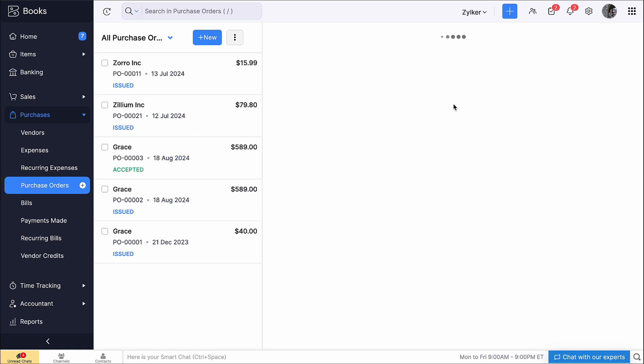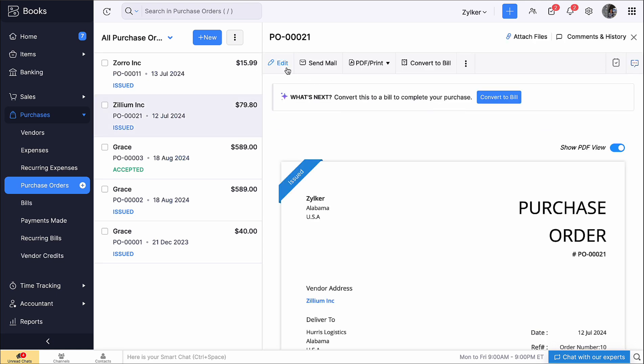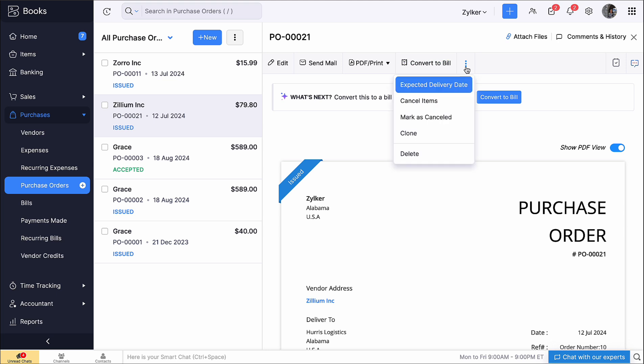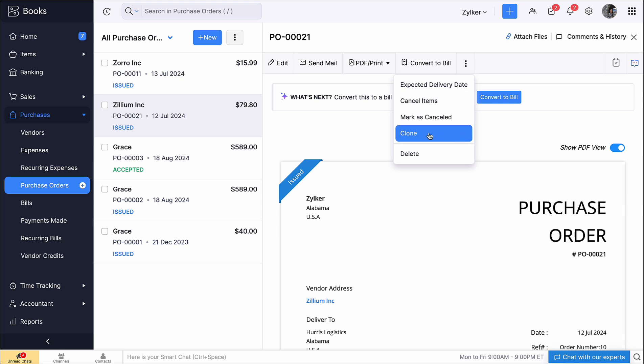On clicking a purchase order, you can Edit, Send Mail to your vendors and Print PDF. On clicking the More icon here, you can change the expected delivery date of the item ordered, cancel items if they are out of stock from your vendor or you don't need them, clone, or delete. If you want to remove the record of purchase order or mark it canceled if you want to maintain the record.